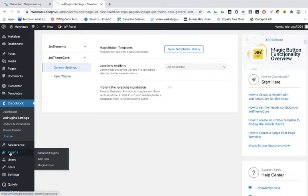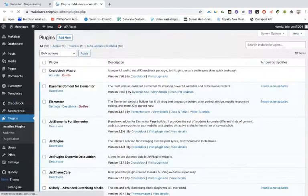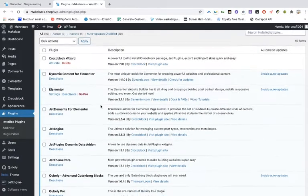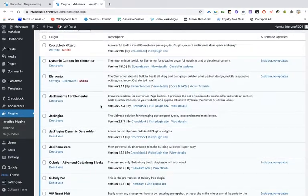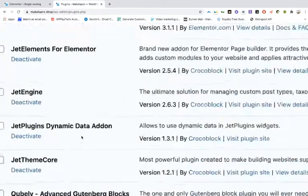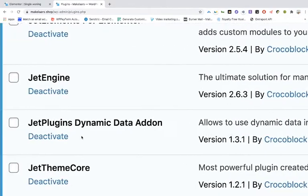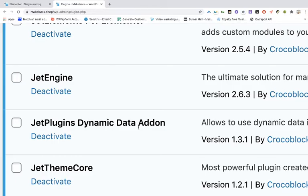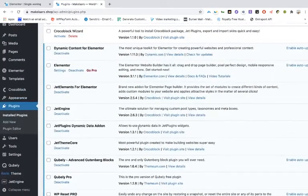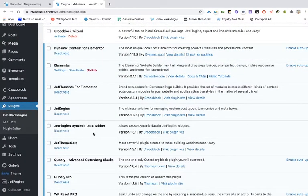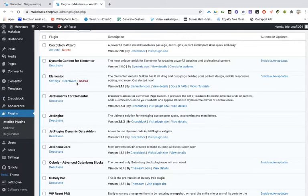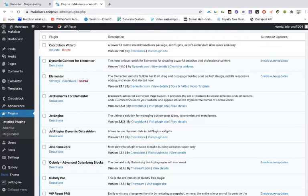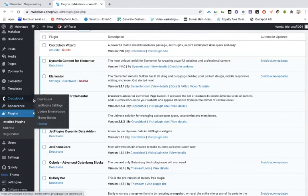And the next thing that you have to do is install JetPlugins, the main dynamic data add-on. So this allows you to embed the dynamic data. So when you have bought the whole package of Crocoblock, then you can of course install and update.